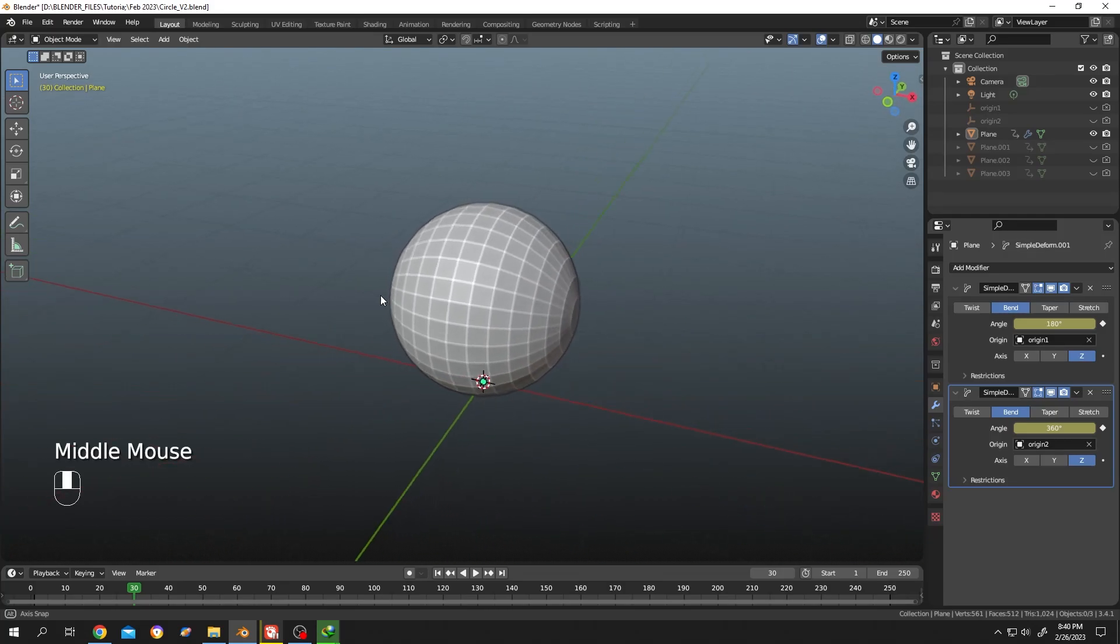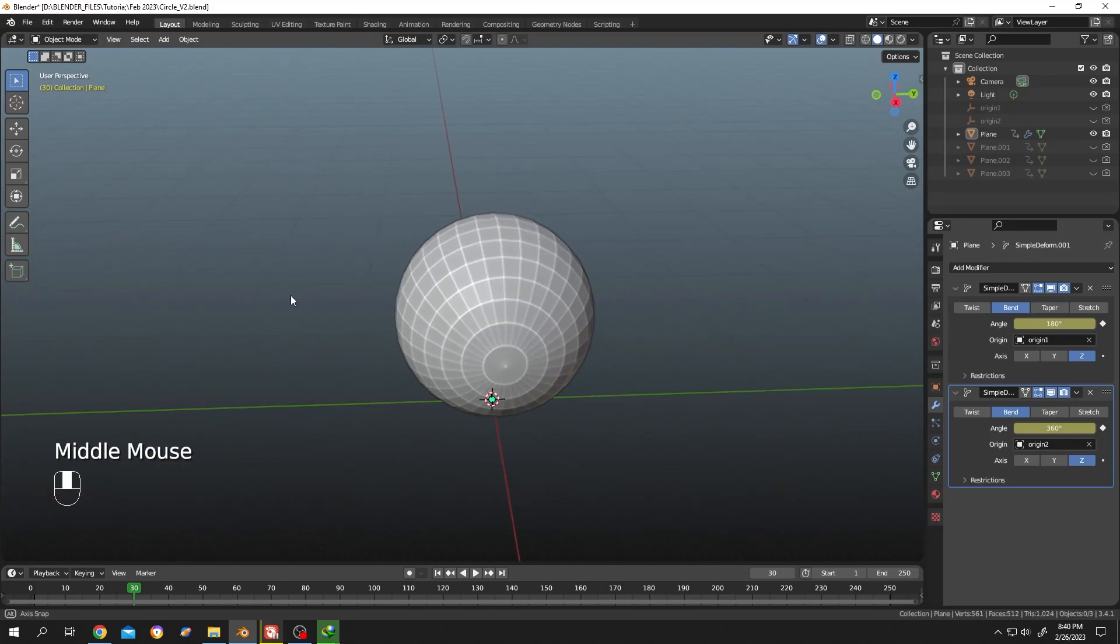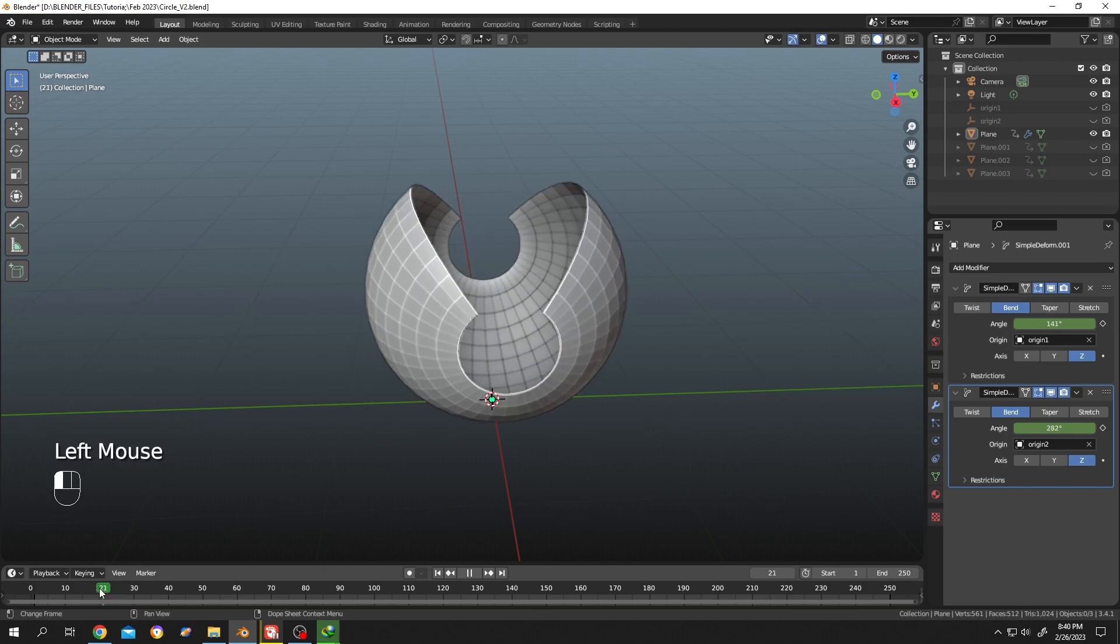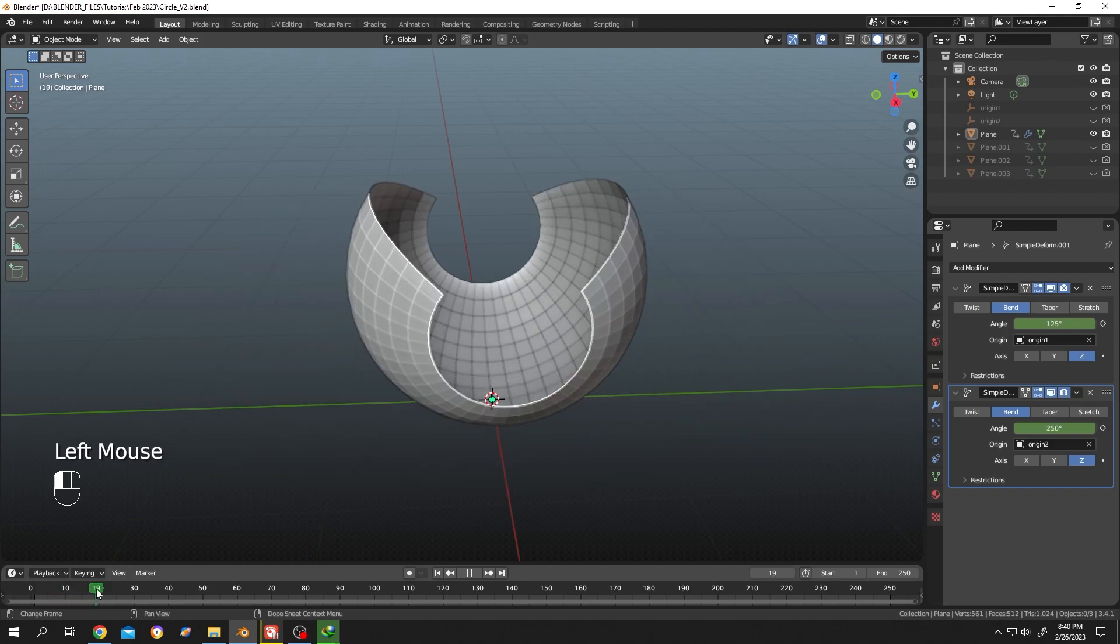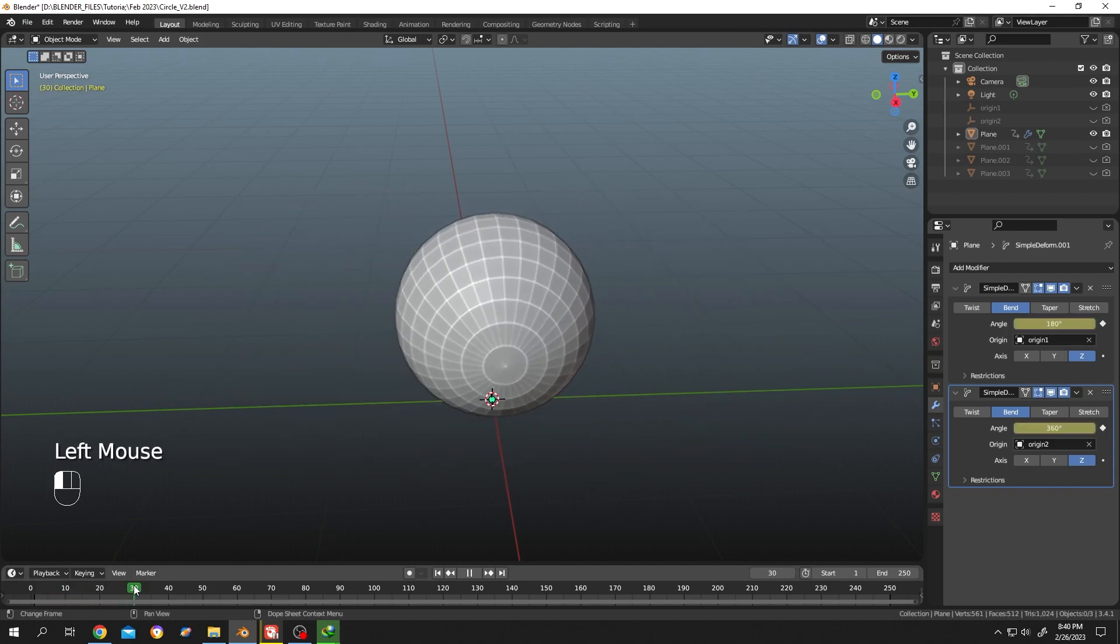So guys, as you can see we have a simple sphere here, but the funny thing is it's not a sphere. It's a simple plane. I applied some modifiers to make it look like a sphere.